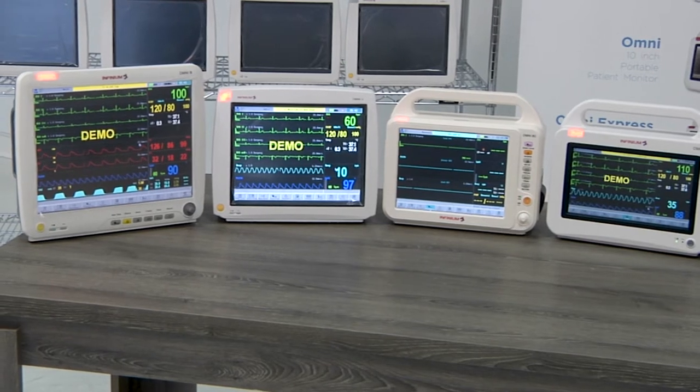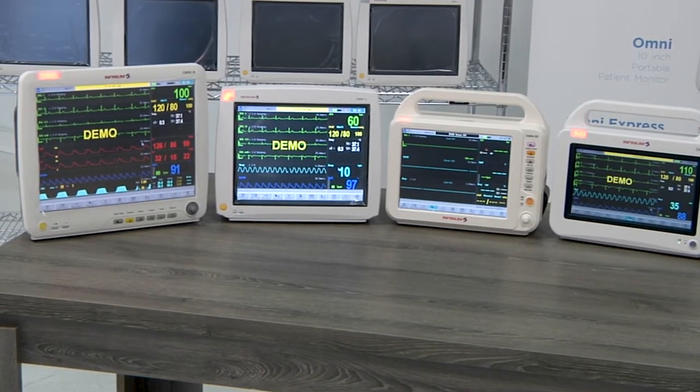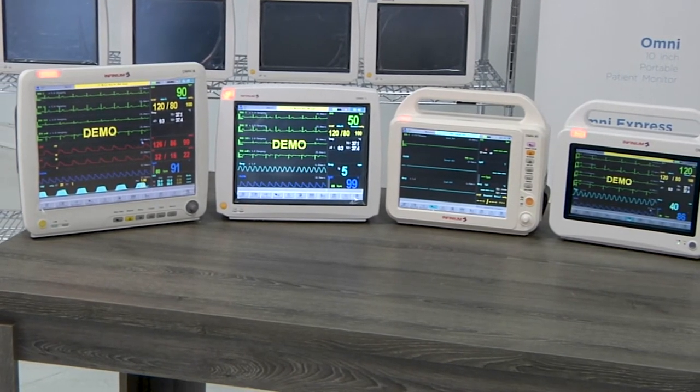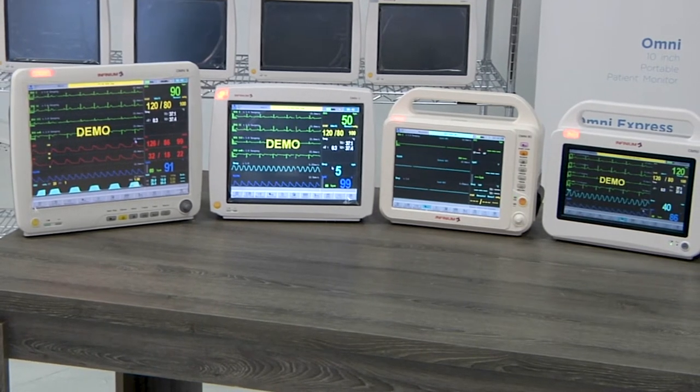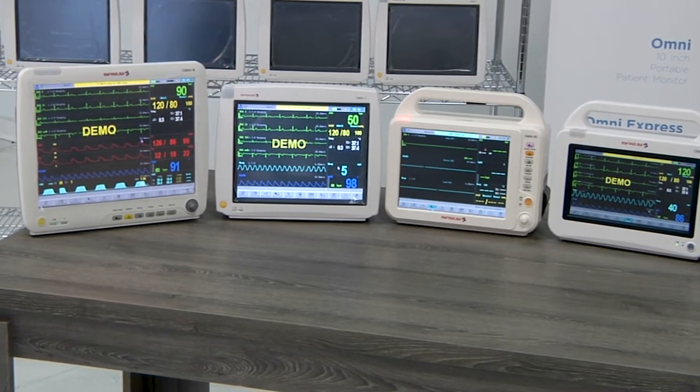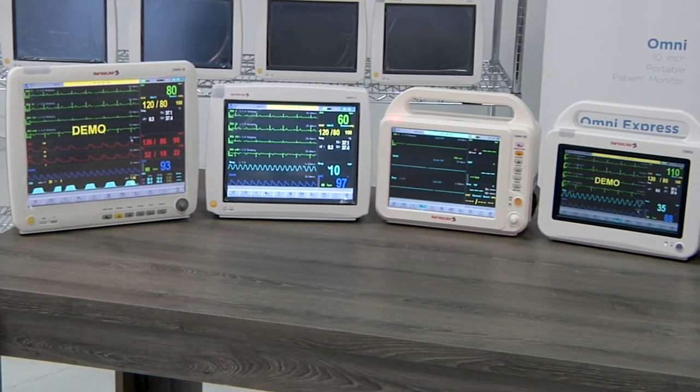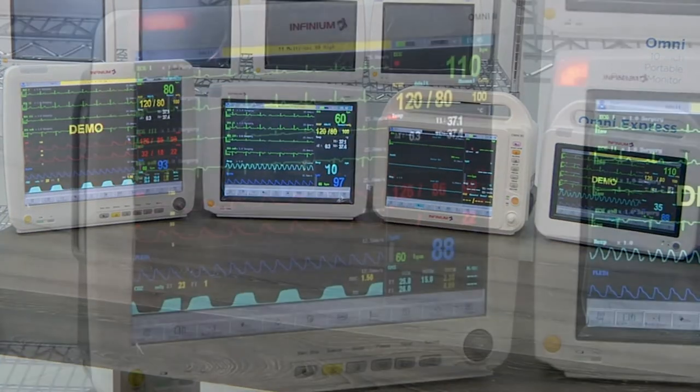Optional functions include 12 lead ECG, two channels of IBP, ETCO2, HL7, and external anesthetic gas module for anesthetic agent monitoring.